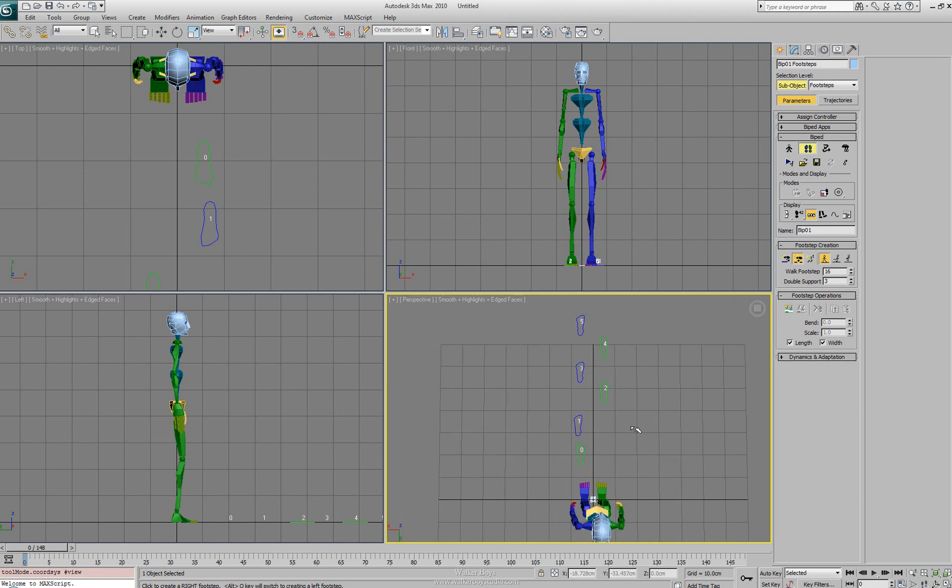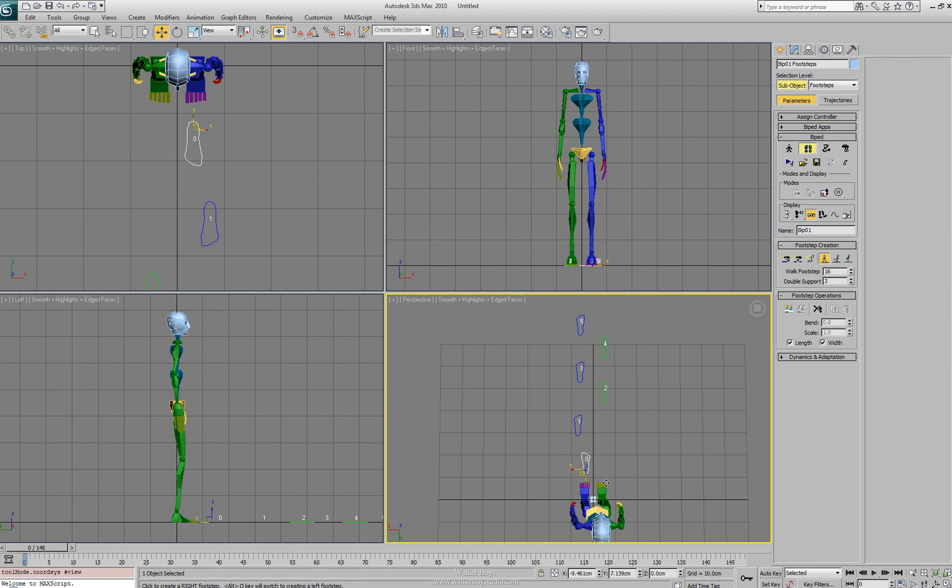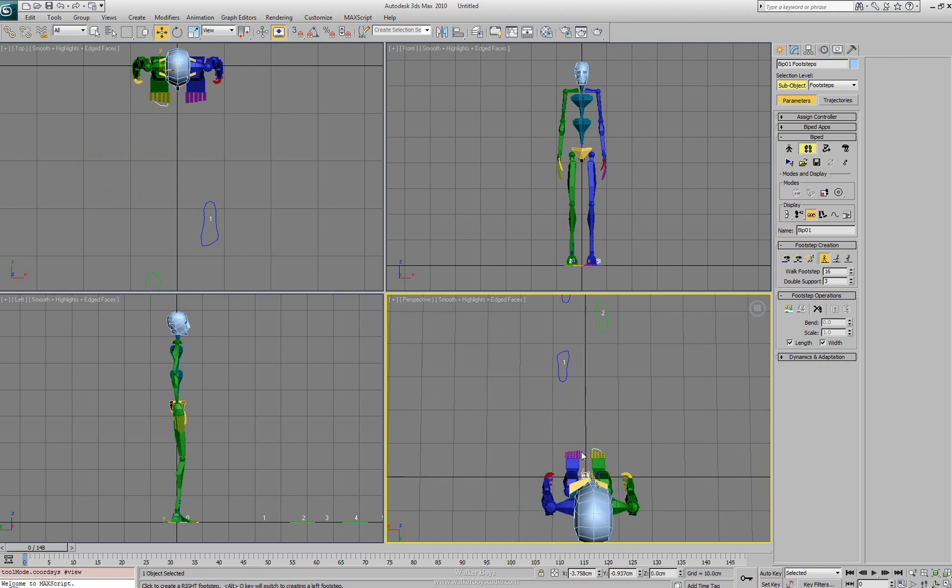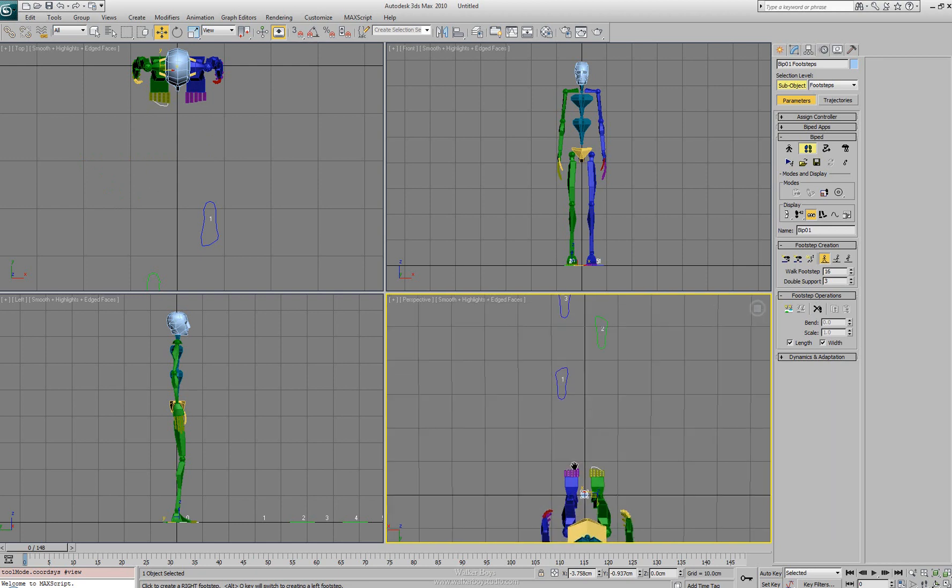Now we've placed these footsteps and we can continue to place more footsteps. We'll stop right here and we're actually going to adjust their positions. So these are just like gizmos that I can select them. I can move them around. I can reposition them closer to where they'll be useful to the character.